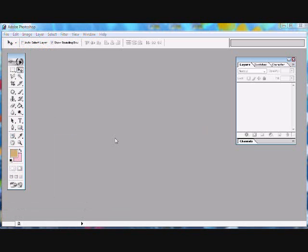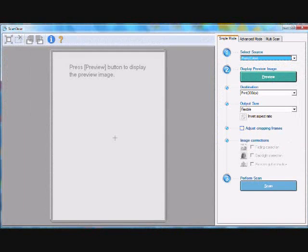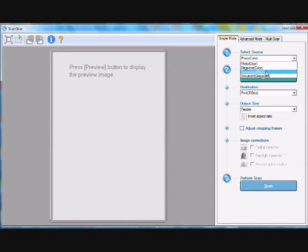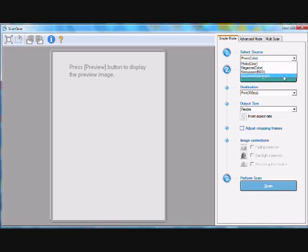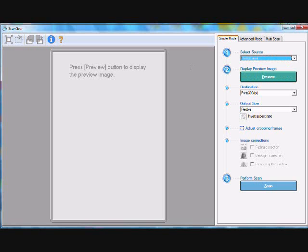If you wait a while, you should get a window that pops up that looks exactly like this. You get magazine color, newspaper black and white, document grayscale, photo color. I always go with this one, so I get everything that's in it, because sometimes I actually use colors for my drawings.